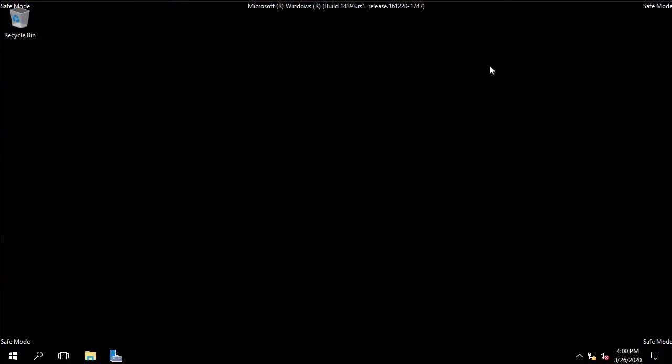Okay we're logged back in again. In this case we have to log on with the local administrator account and use the ds repair password that was set when we created the domain controller when setting up our domain before. Notice that we can see that we are now in safe mode. What I'm going to do first of all is a system state recovery from the backup that we created just earlier.